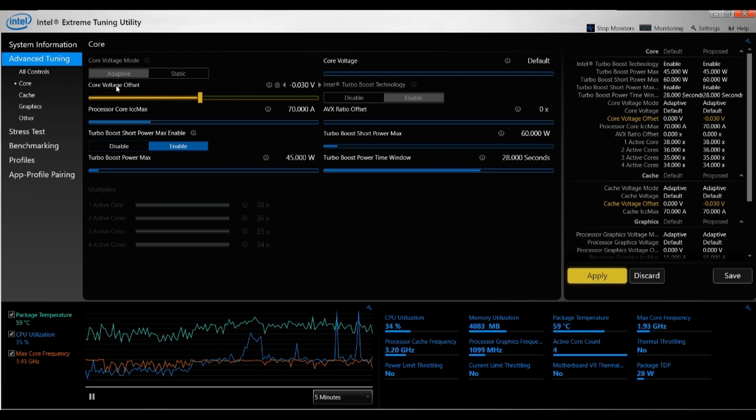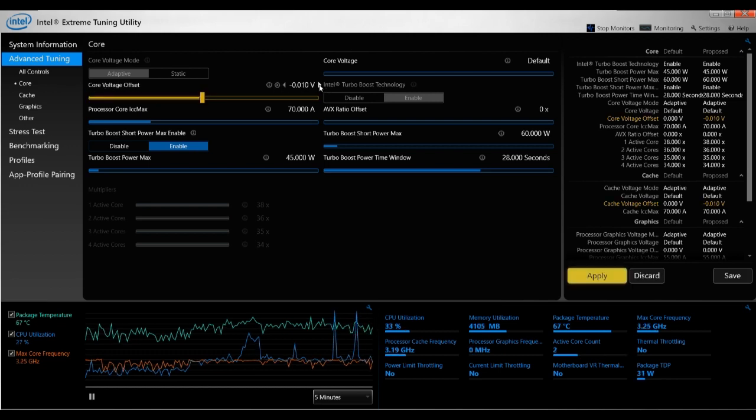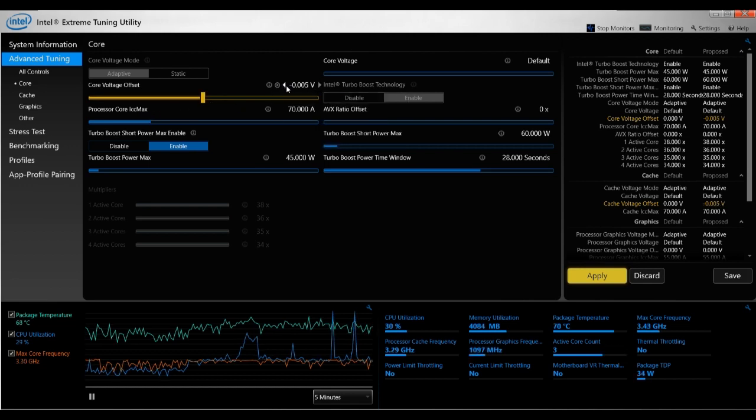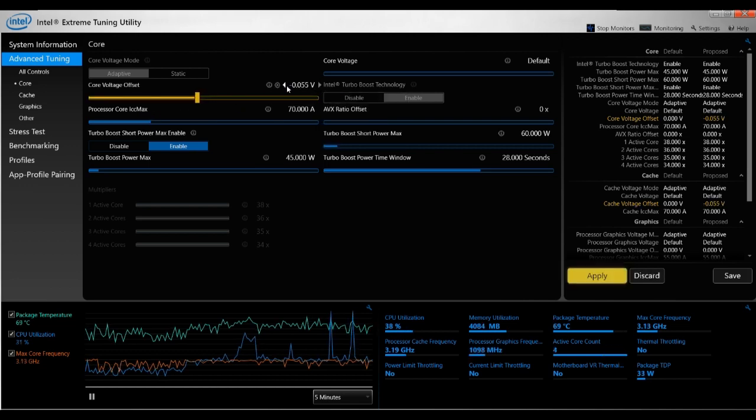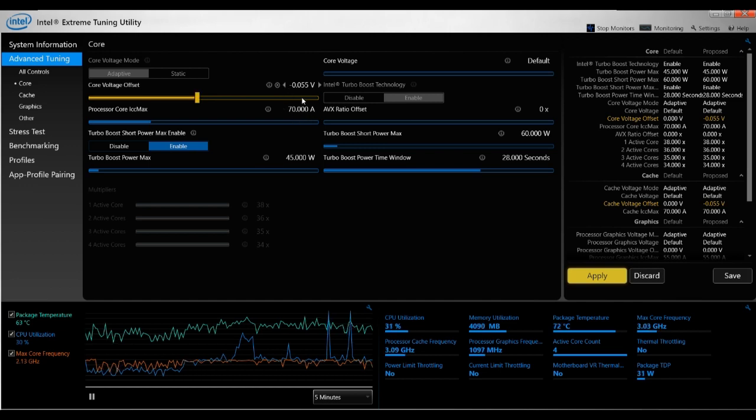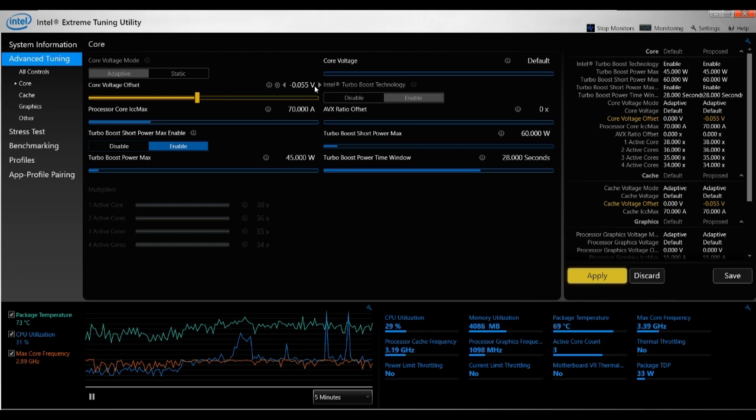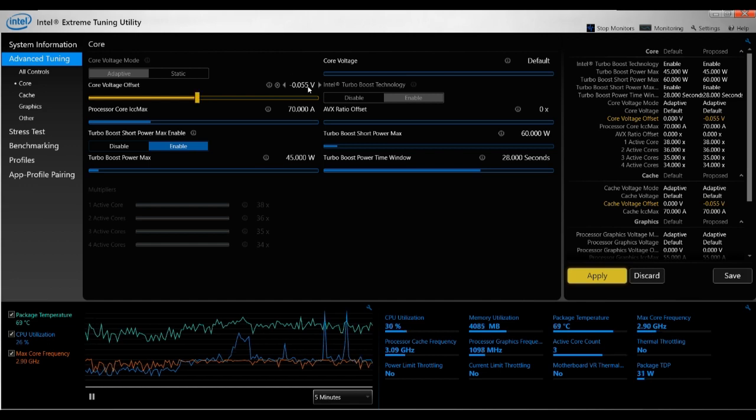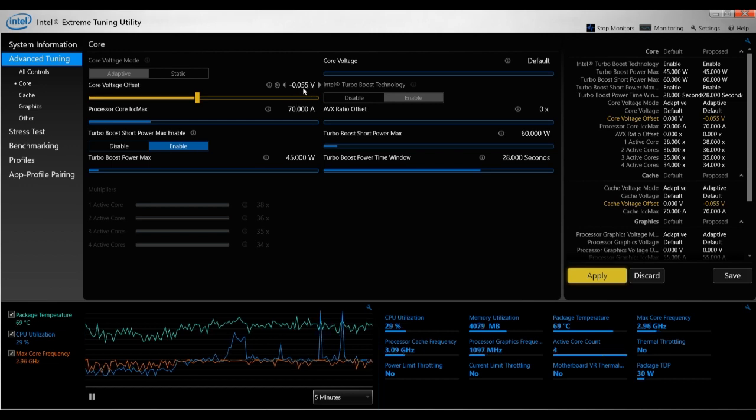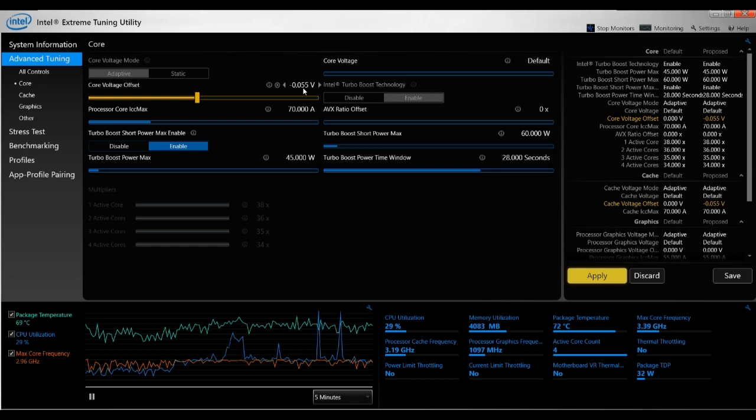In the sense that if you hit a certain voltage where it cannot function anymore, the program will automatically reset the Core Voltage Offset to zero. So if, let's say, you were at -0.055 and the program shut down or the computer shut down, it would automatically reset this value back to zero. And then you boot back up and everything would be normal again. And then you would know that at this value, it's the limit, it's the breaking point.